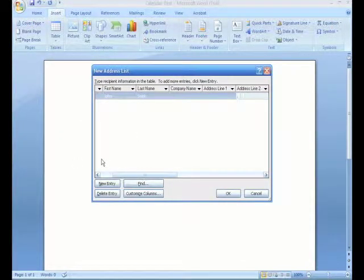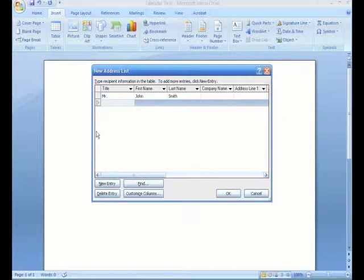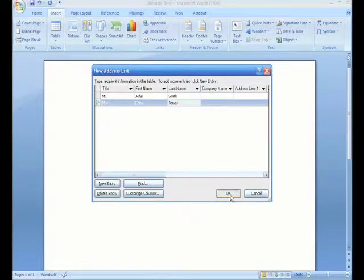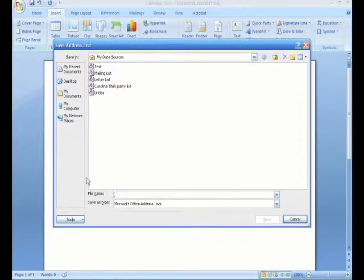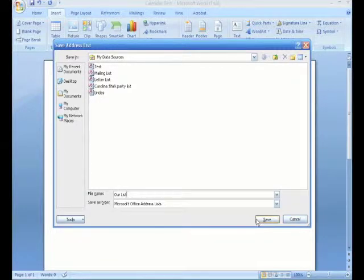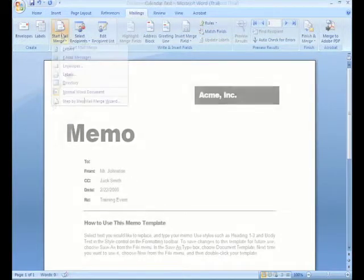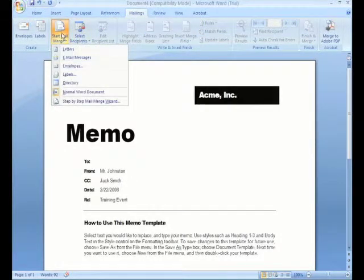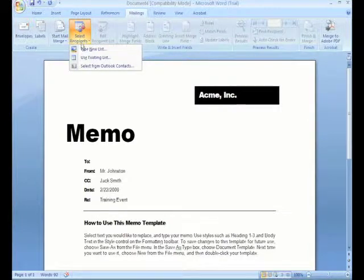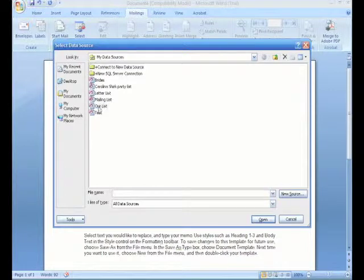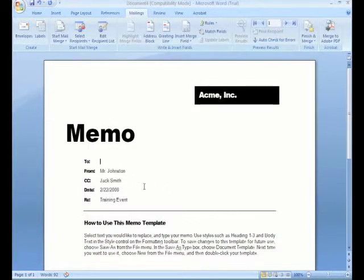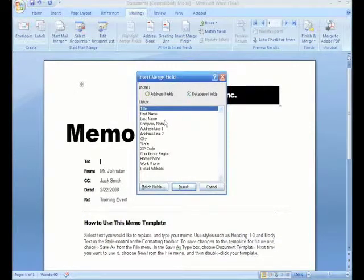And we're going to keep this really simple. Say OK. And it wants us to give it a name. We select our list, insert our merge fields.